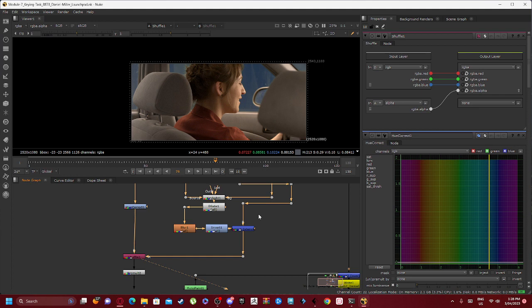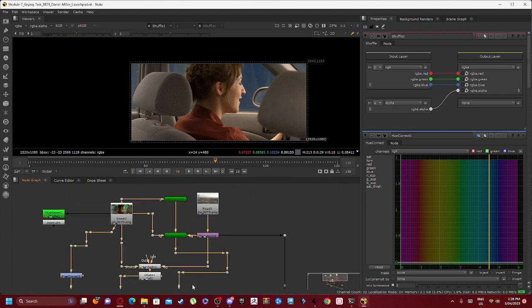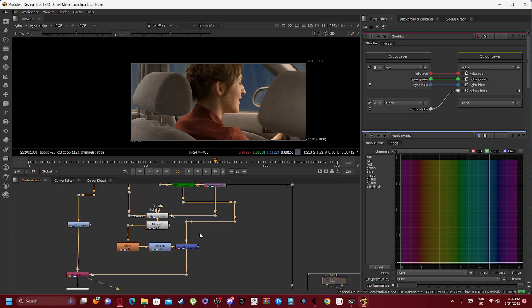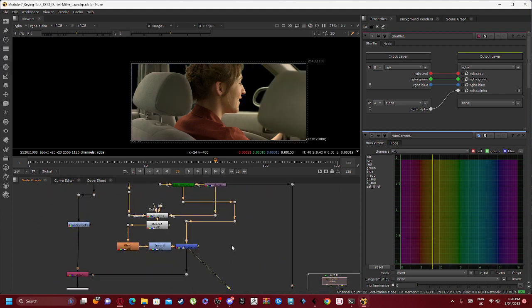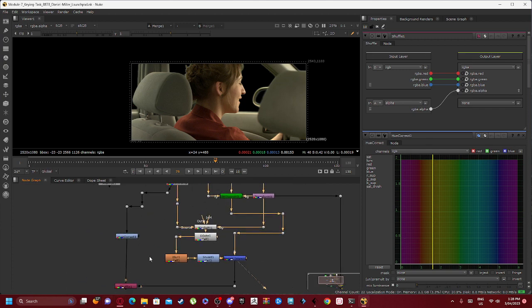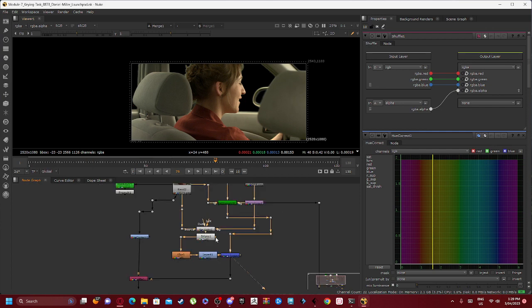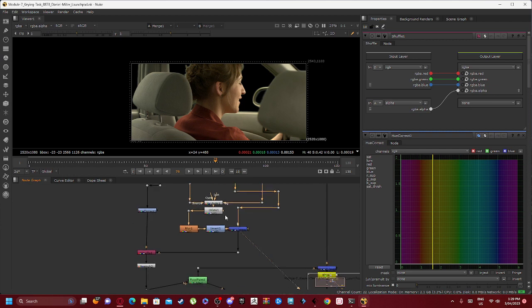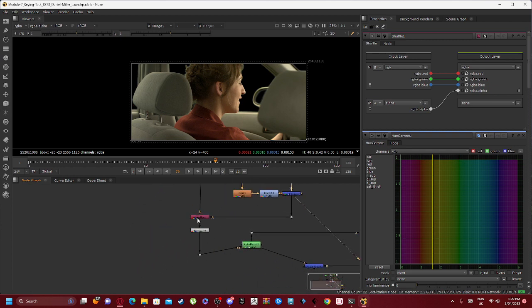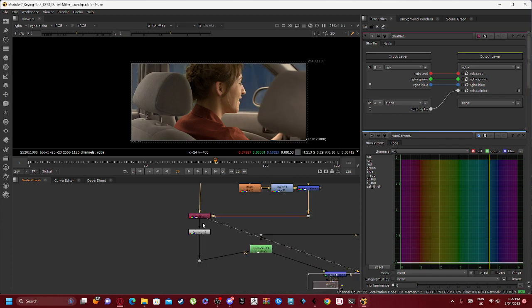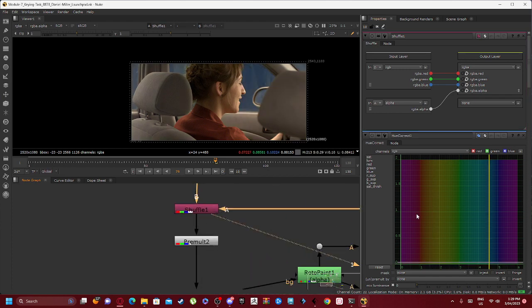Our Shuffle 1 node is connected with our Merge 1 Stencil. So we want our Merge 1 and our Hue Correct to collaborate to adjust this specific tone as you can see.